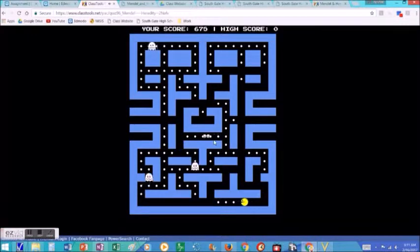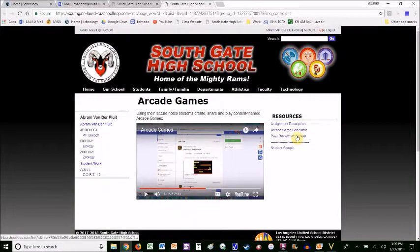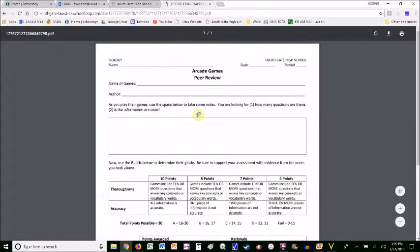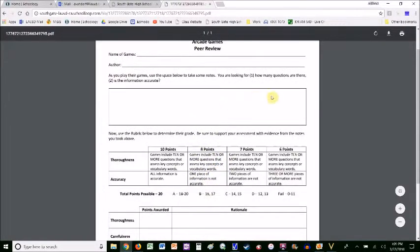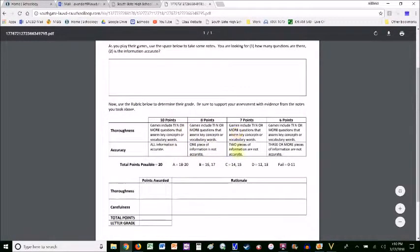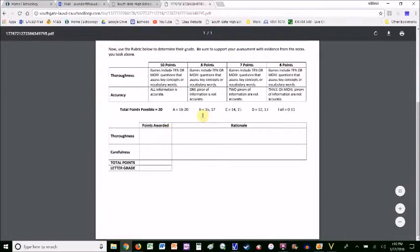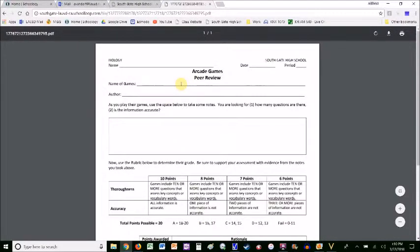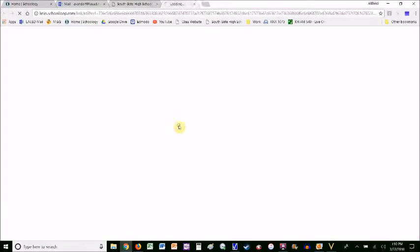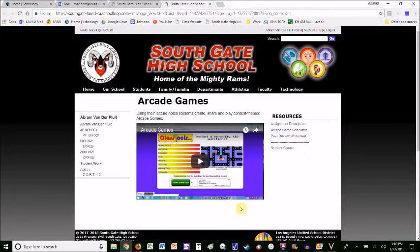That is an arcade game assignment. The last link here is a peer review worksheet, and this is what you give them to fill out while they're playing their partner's game. They're keeping track of how many questions there are and also checking for accuracy. They then use the rubric to give their partner a grade, and that's what they turn in to you — because I don't have time to play 180 games. They review their notes as they're making the game and as they're playing the game, and the students enjoy it.